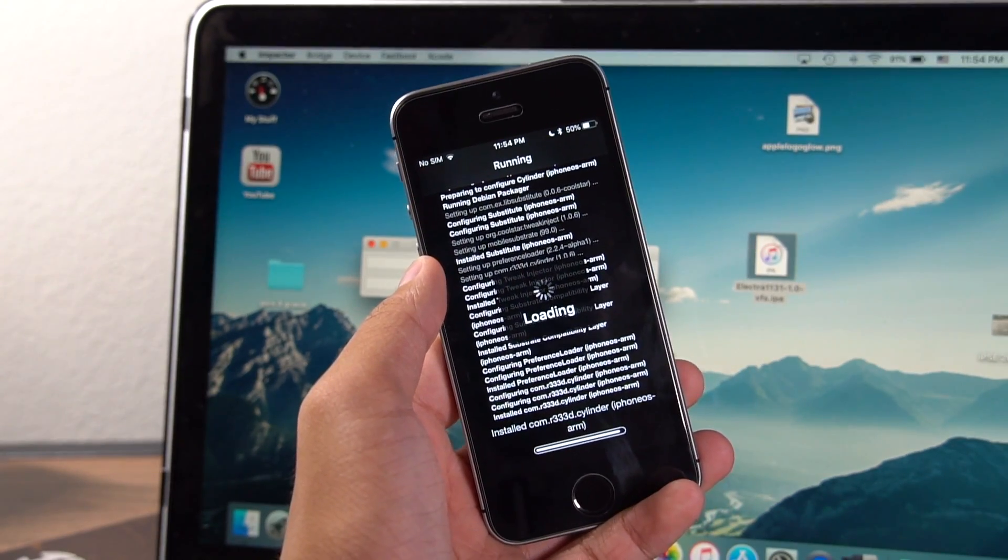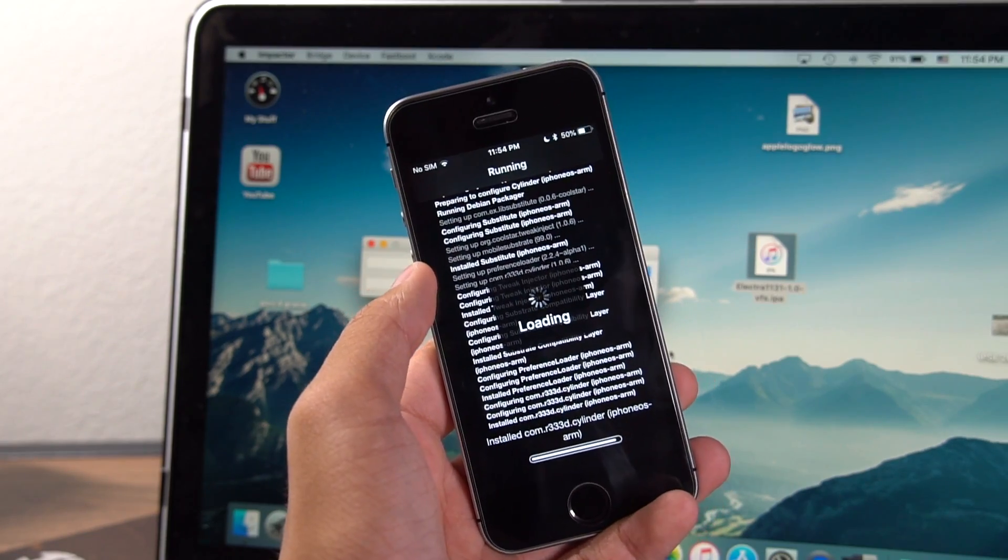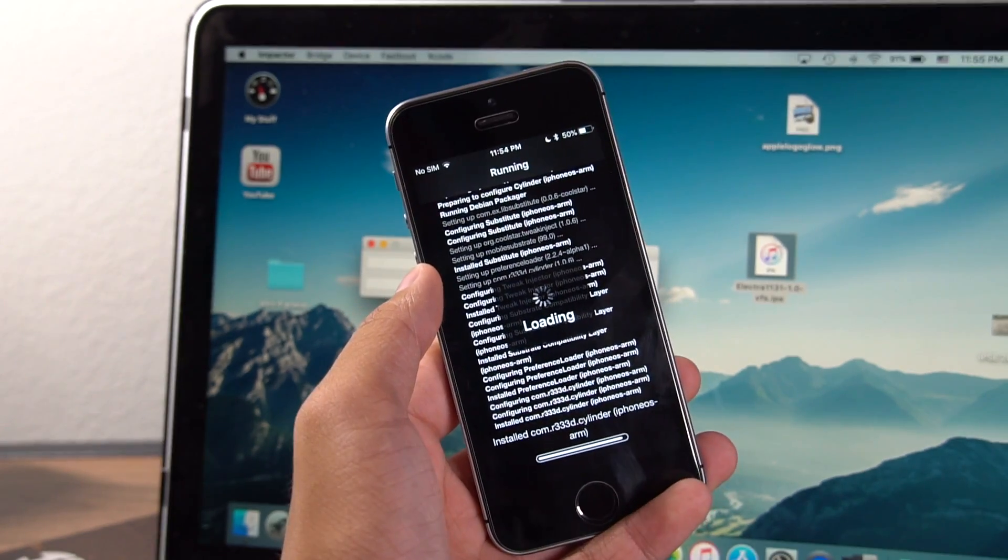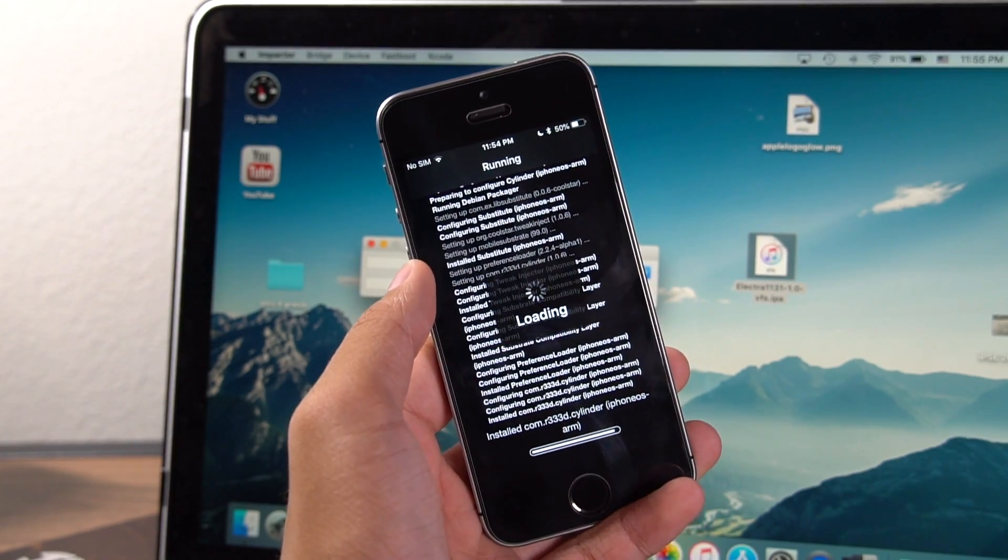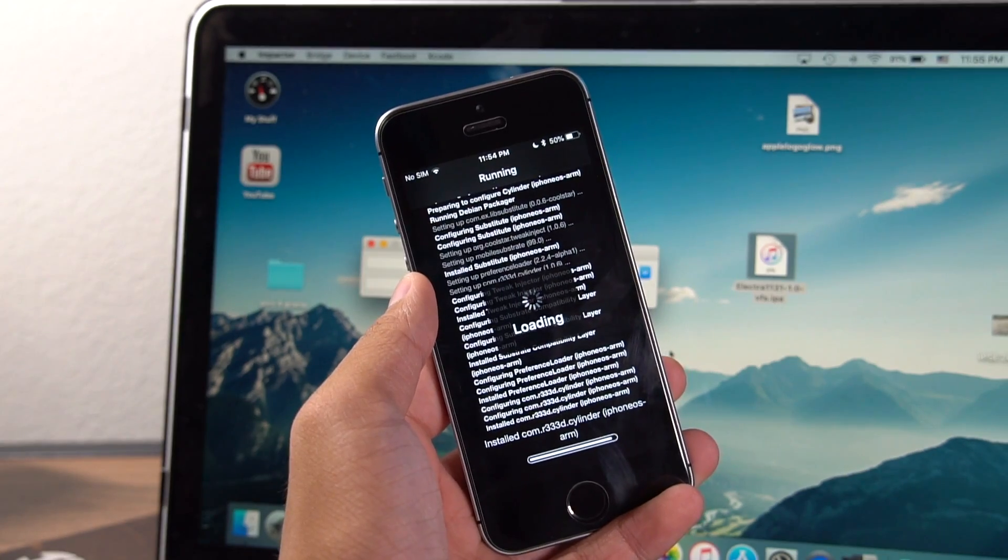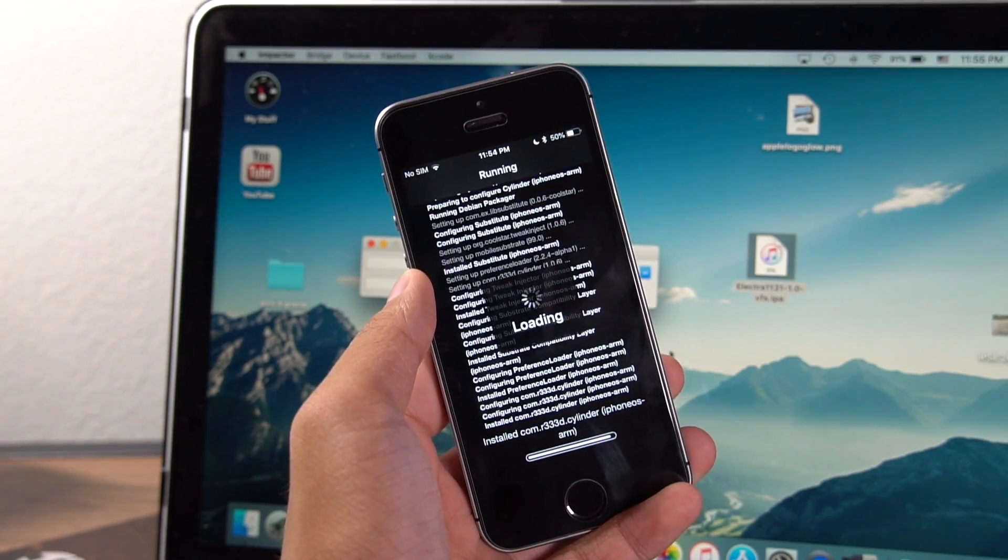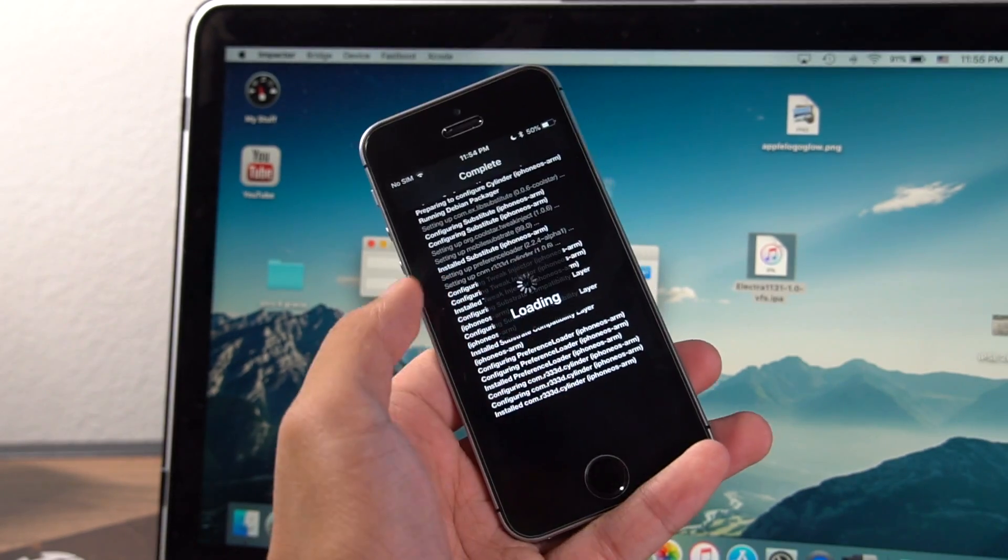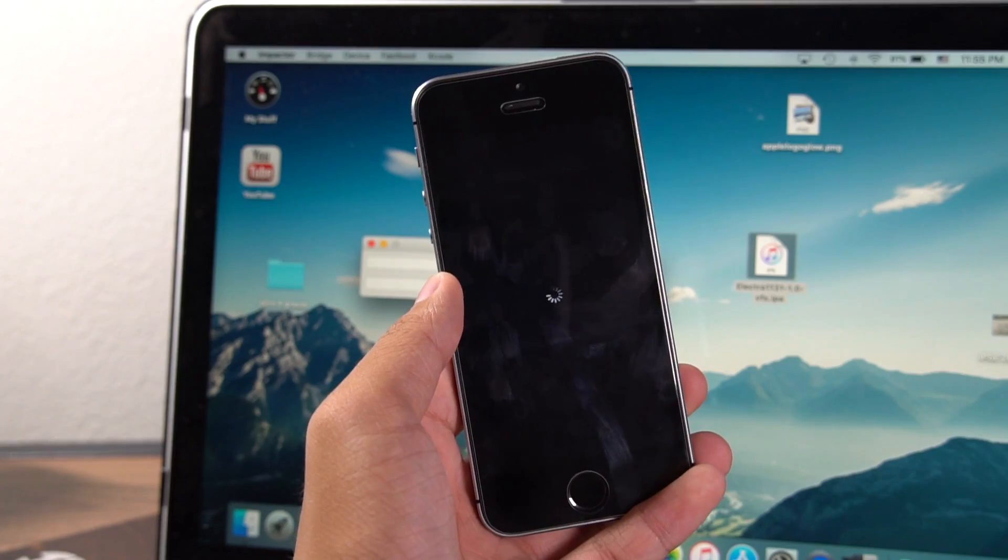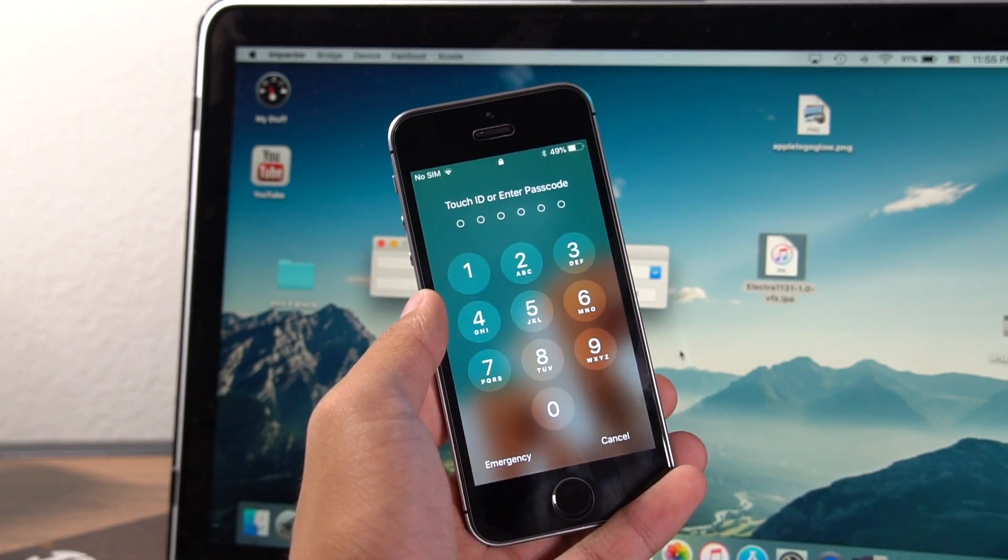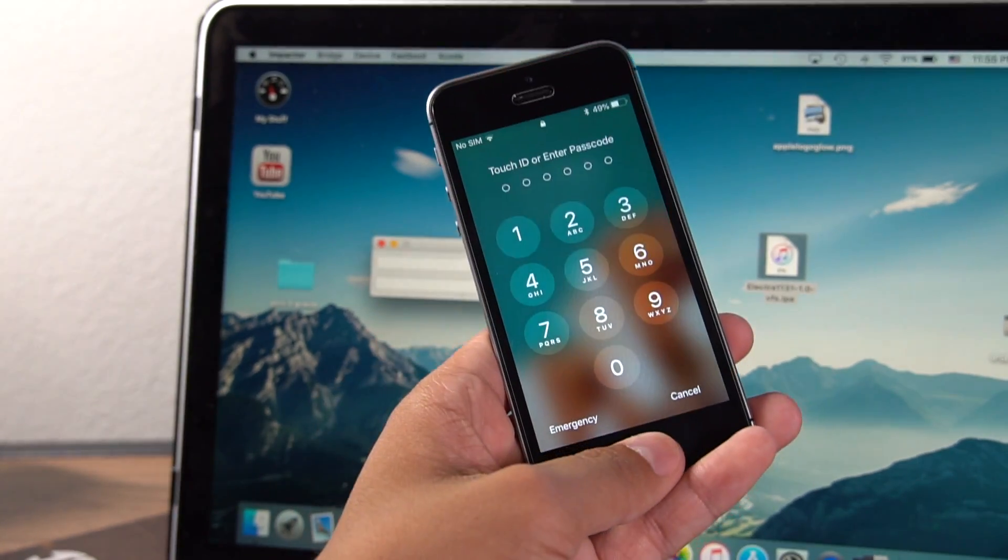Treat this method as sort of a plan B. If plan A doesn't work for you, the first method doesn't work for you, it gives you errors, your phone just keeps rebooting or something like that, try this method. It will probably work. Or if you're just ever stuck without a computer and you're not in jailbroken mode, this is also a great way to re-enable the jailbreak.